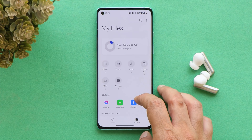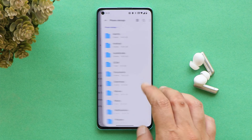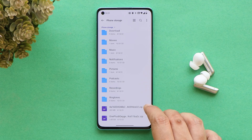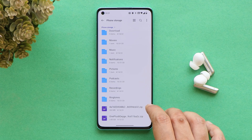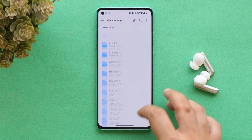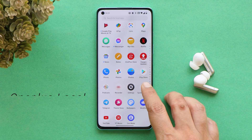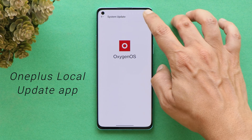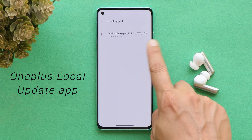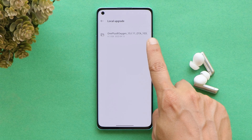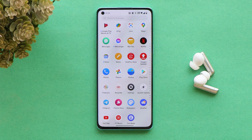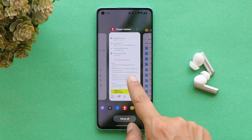If you haven't received the OTA update in the system update section, incremental files are provided in the description below. Download your specific device file, place it in internal storage, download the OxygenOS Updater application, install that APK, open it, tap the gear icon in the top right corner, and select the incremental update file. Note: only use incremental update if you are already running OxygenOS 12 first stable build.